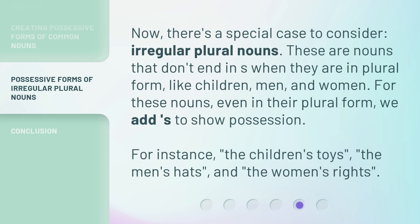Now, there's a special case to consider: irregular plural nouns. These are nouns that don't end in s when they are in plural form, like children, men, and women. For these nouns, even in their plural form, we add 's to show possession. For instance: the children's toys, the men's hats, and the women's rights.